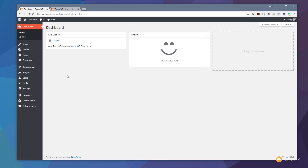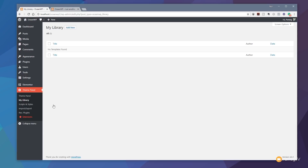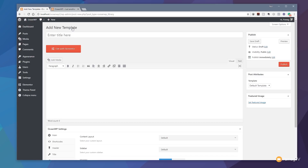To do this, look on the left-hand side — you'll see an option called Theme Panel, which is specific to OceanWP. Inside that, go to the My Library section. Once you open that up, you can create new templates as part of this library and then reference those in various sections of the OceanWP theme. We'll take a look at that in a moment once we've created our new template. To start, click on Add New.